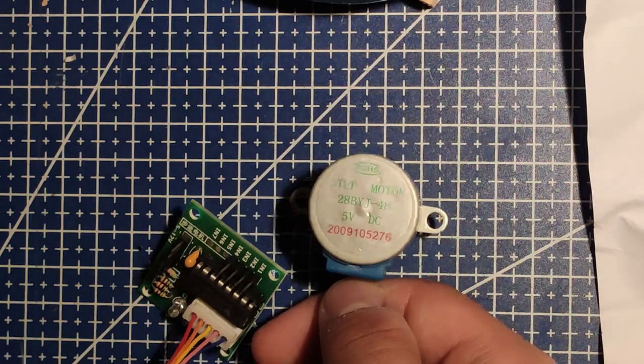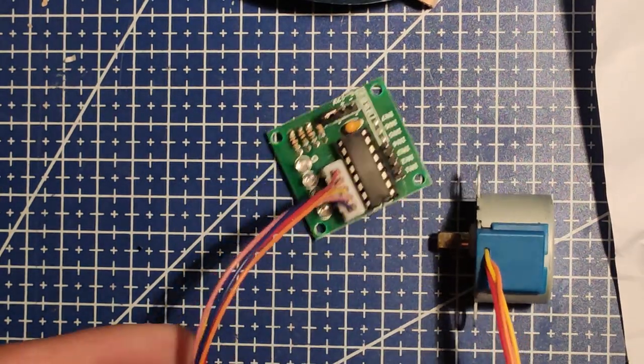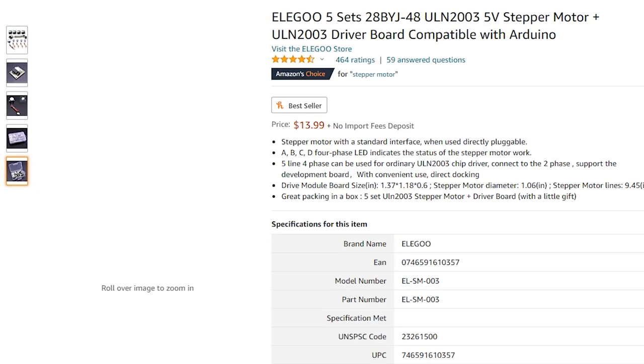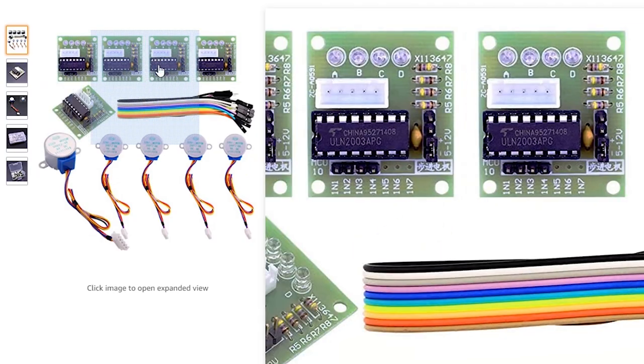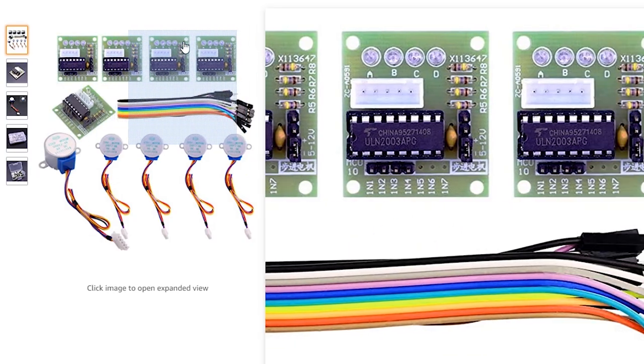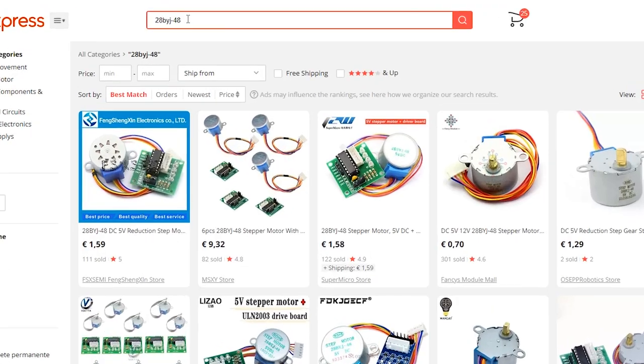So here I chose the cheapest stepper you can find on the market, and it comes with pre-made driver board. The stepper motor is 28BYG48.